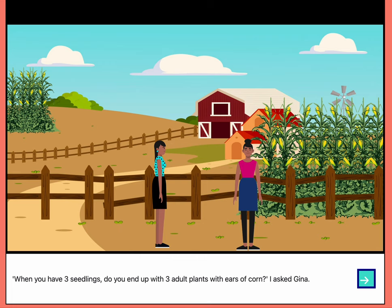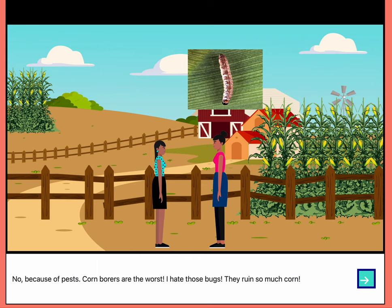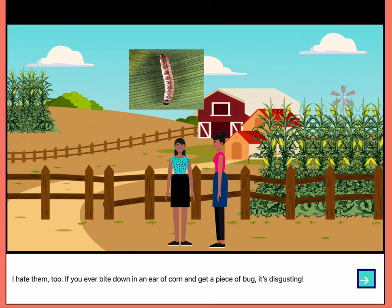When you have three seedlings, do you end up with three adult plants with ears of corn? I asked Gina. No, because of pests. Corn borers are the worst. I hate those bugs — they ruin so much corn. I hate them too. If you ever bite down on an ear of corn and get a piece of bug, it's disgusting.